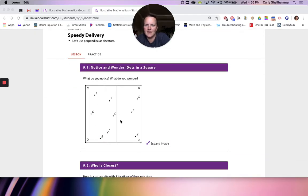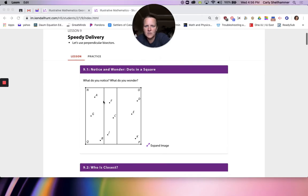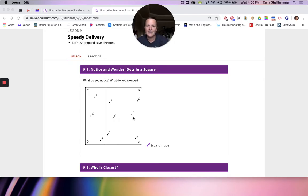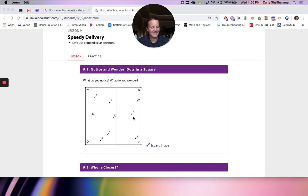First of all, to warm up: notice and wonder — dots in a square. So what do we notice and wonder about these dots in a square? Sometimes I love these notice and wonders and sometimes I'm like, what are they trying to get at? There's nine dots. We've split up the square and each partition has three dots in it. It's definitely not even. We can go really crazy and say, what do the dots represent? Why aren't the small rectangles the same size?